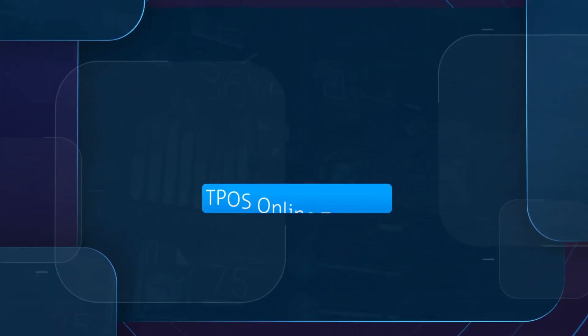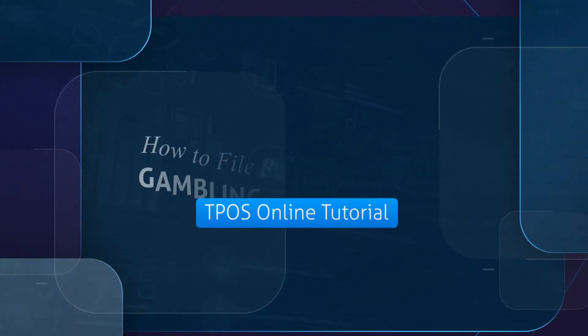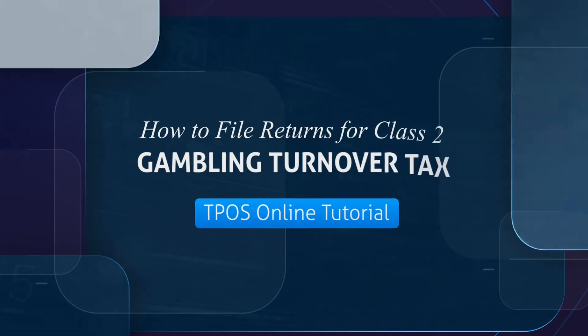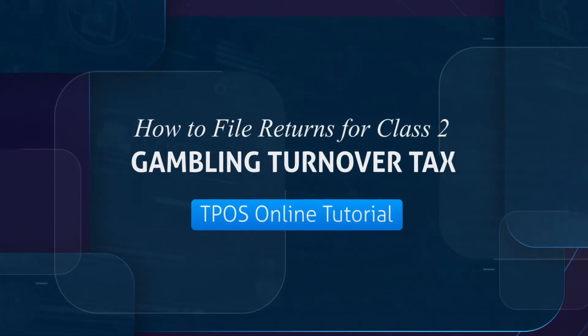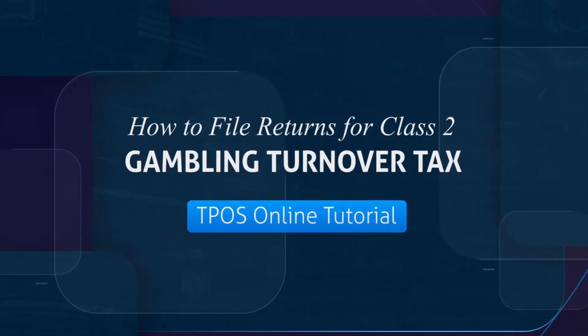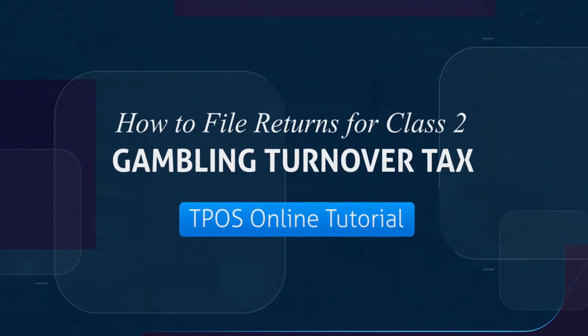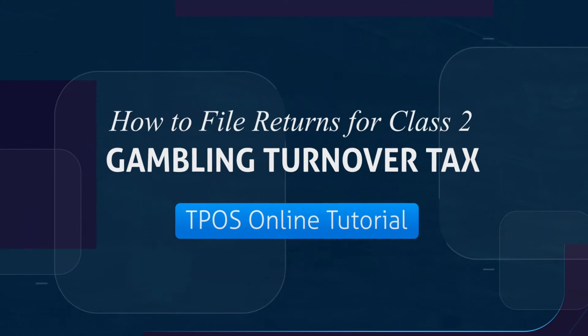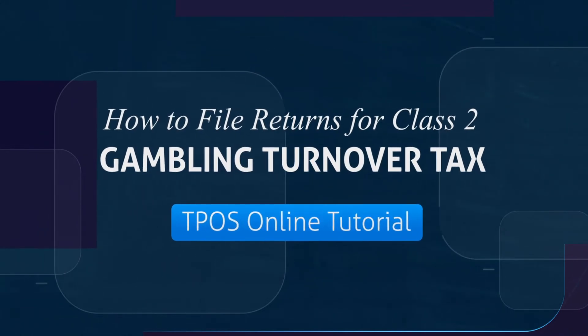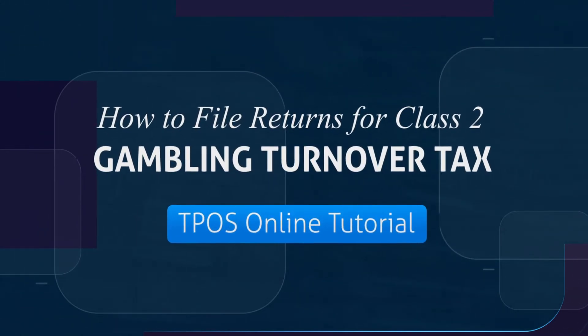Hello, and welcome to another TPOS tutorial. In this video, I will demonstrate how to file for Gambling Turnover Tax Return, Class 2, for non-charitable purposes.